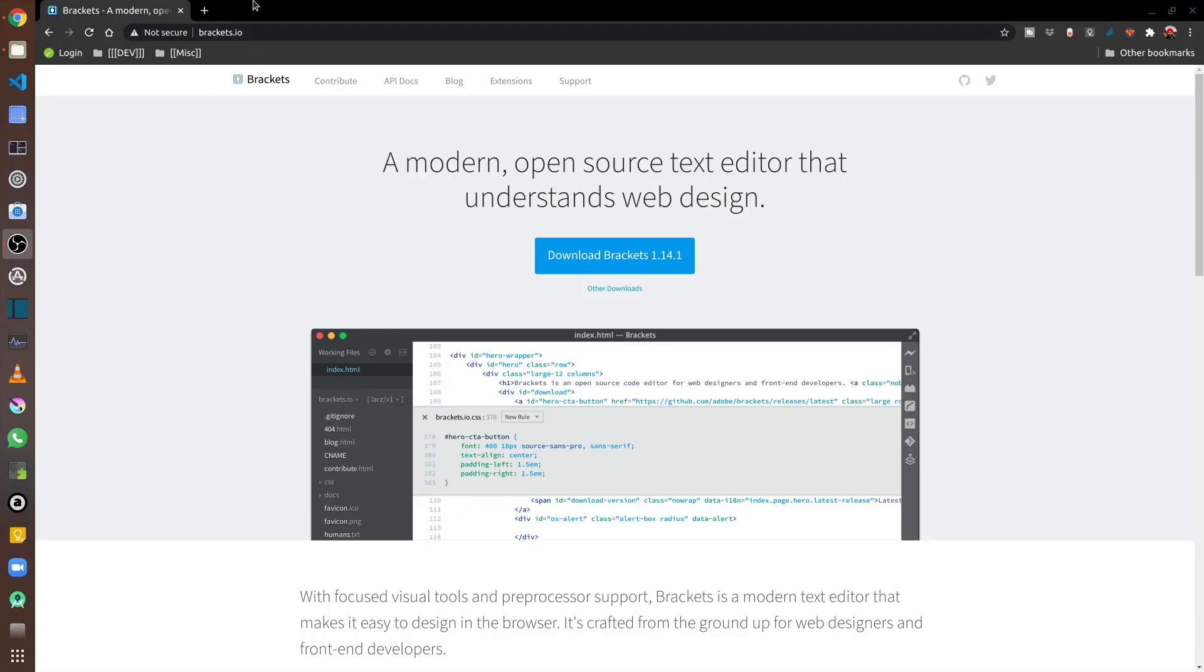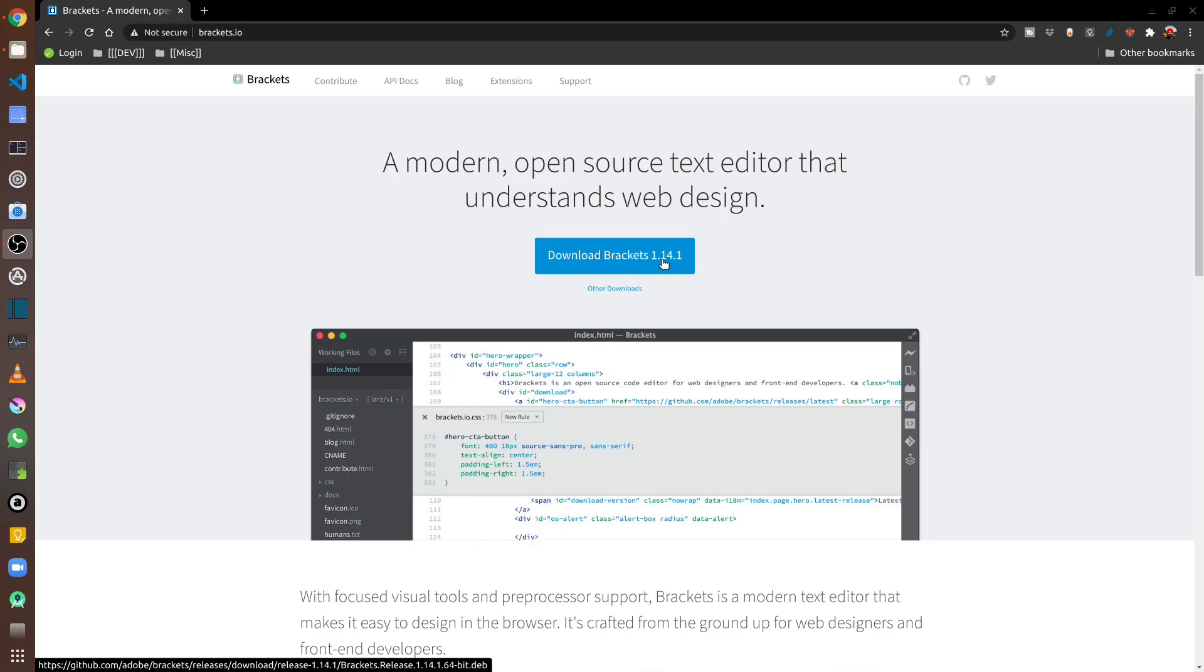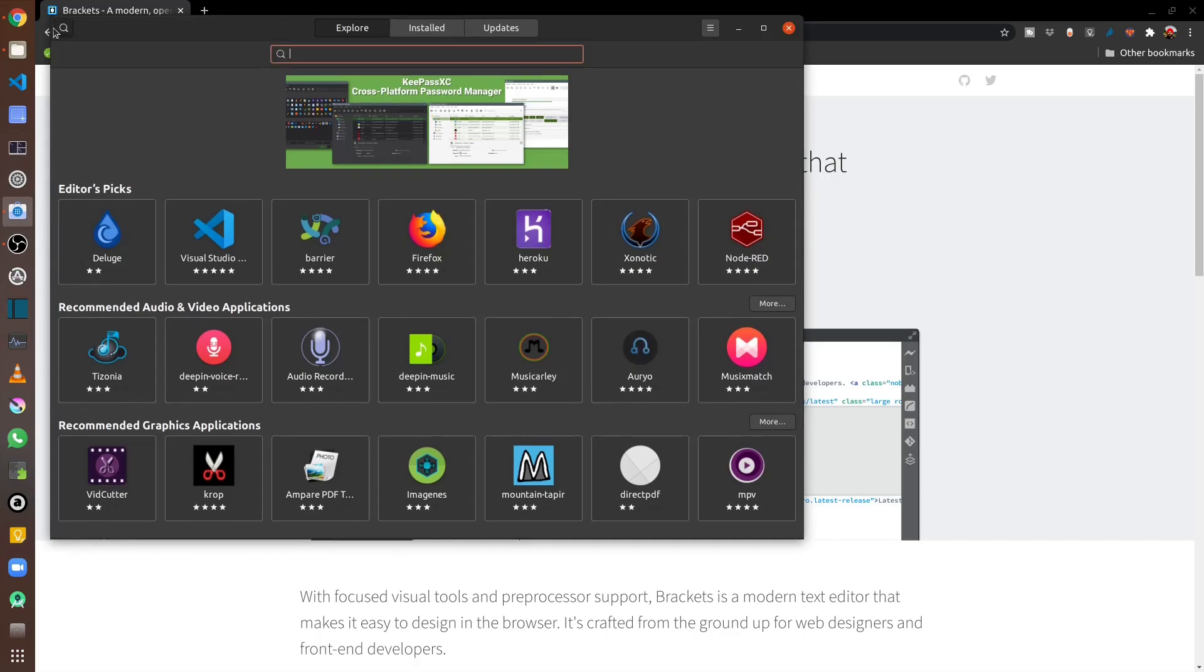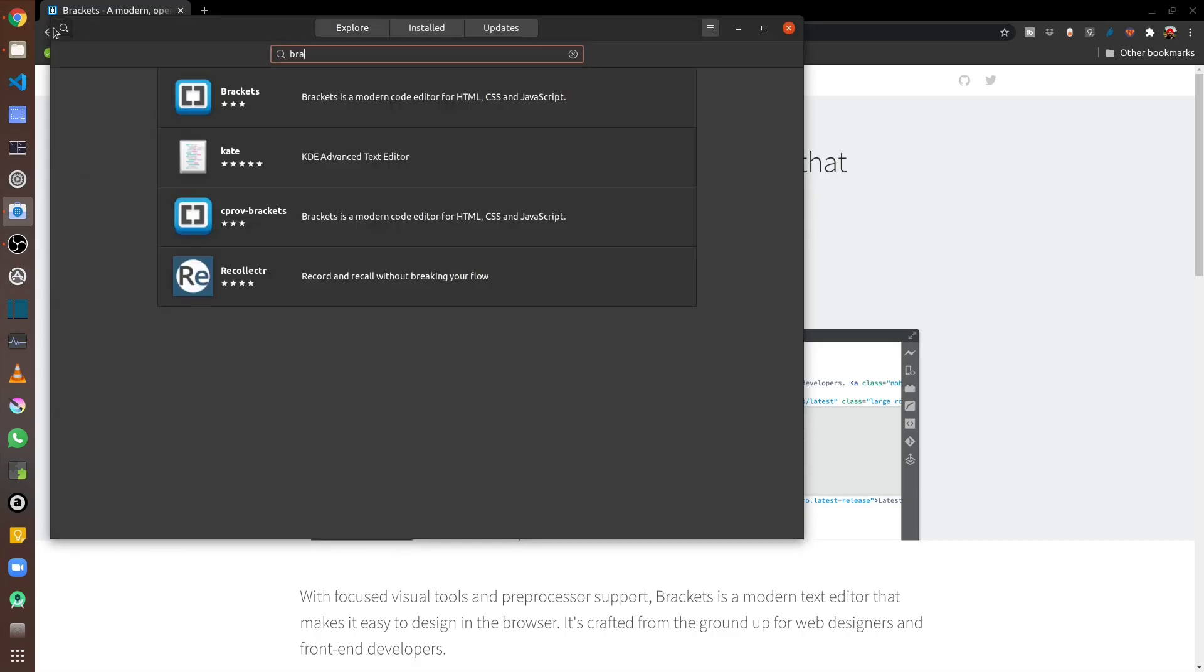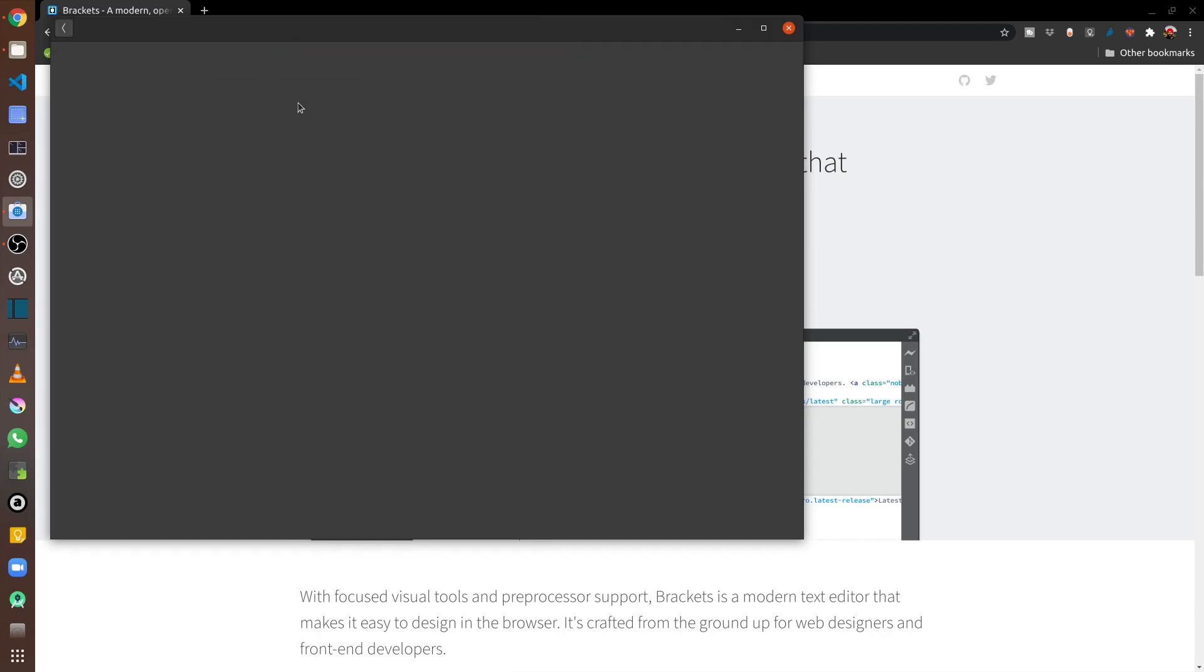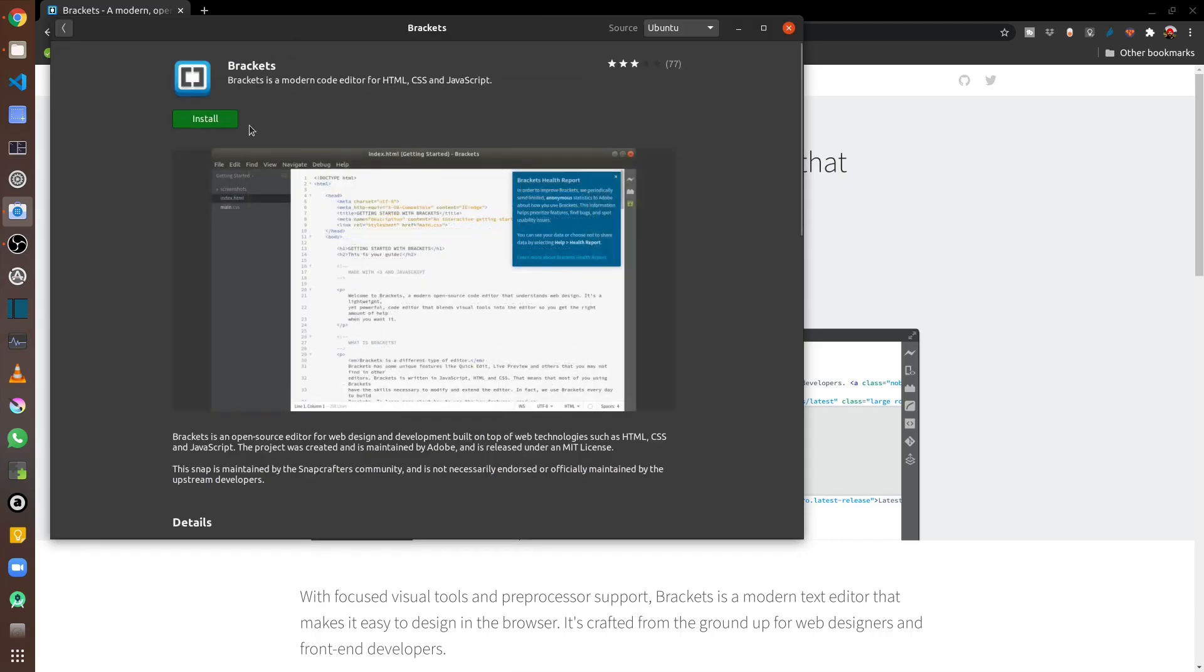You can go to the Brackets website called brackets.io and download the package from there for installation, or alternatively you can also go to Ubuntu software and just search for Brackets. For me, I will just install it from Ubuntu software.